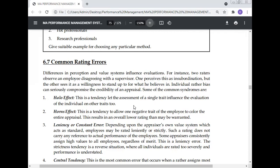The horns effect is a tendency to allow one negative trait of the employee to color the entire appraisal, resulting in an overall lower rating than may be warranted. Leniency or constant error: depending upon the appraiser's value system, employees may be rated leniently or strictly — such a rating does not carry any reference to the actual performance of the employee. Some appraisers constantly assign high values to all employees regardless of merit; this is a leniency error.